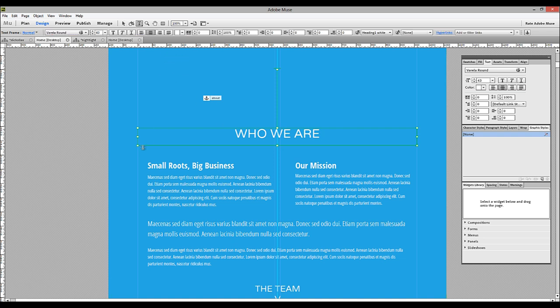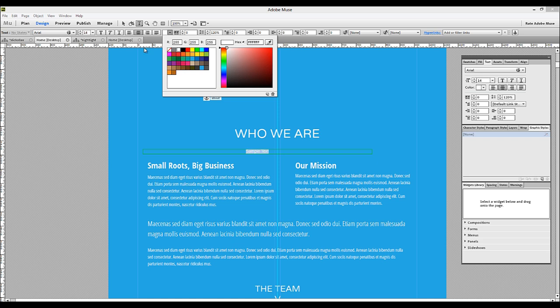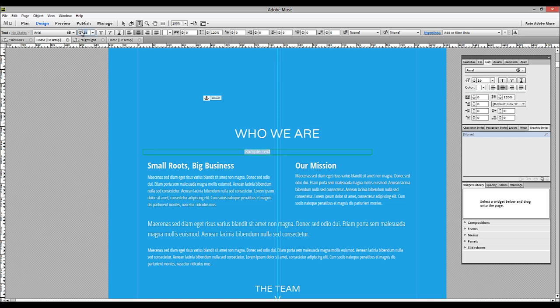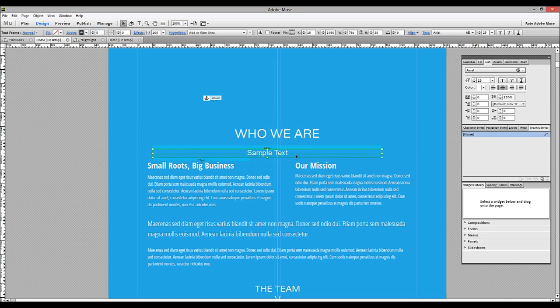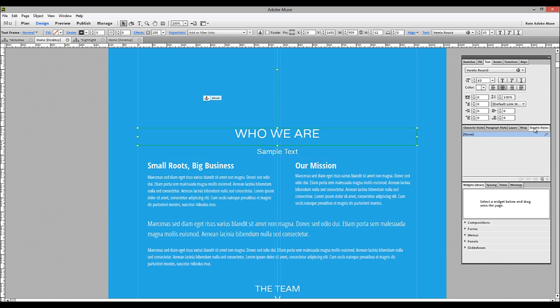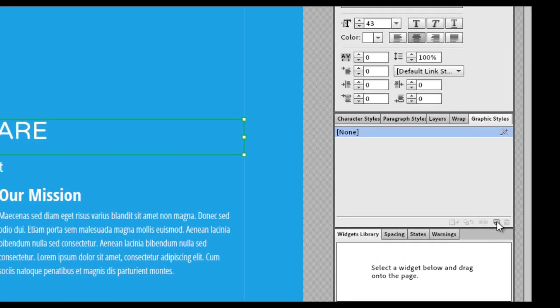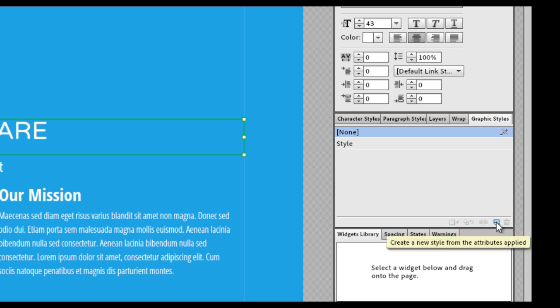So I'll just draw a text box and let's just type in this box sample text. And I'll just center that and style it a little bigger so that you can see it. Now what we can do to achieve the same effect as the heading above it is if we click on the Who We Are text and in our Graphic Styles panel create a new graphic style for it by clicking the New button here.